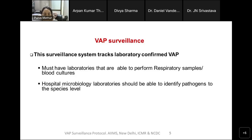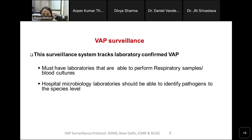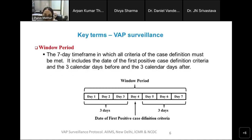This VAP surveillance being proposed to the network focuses on laboratory-confirmed VAP — it is microbiology-driven. All facilities participating must have labs able to perform respiratory sample cultures and blood cultures. The hospital microbiology laboratories should be able to identify pathogens to the species level, as was true for BSI and UTI.